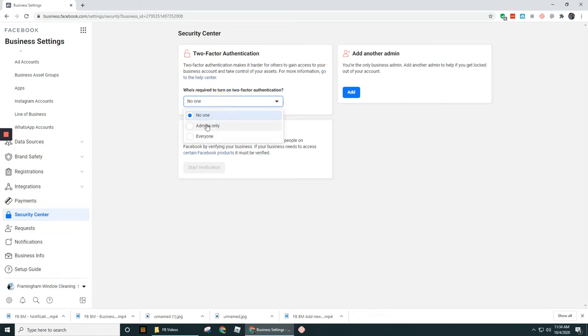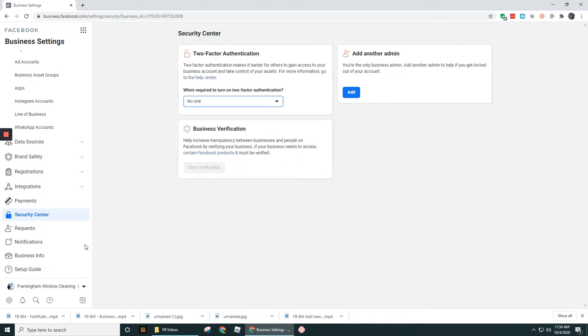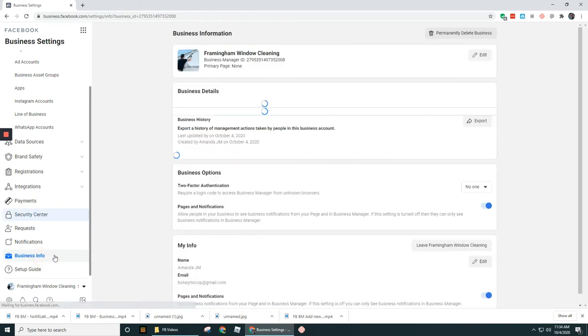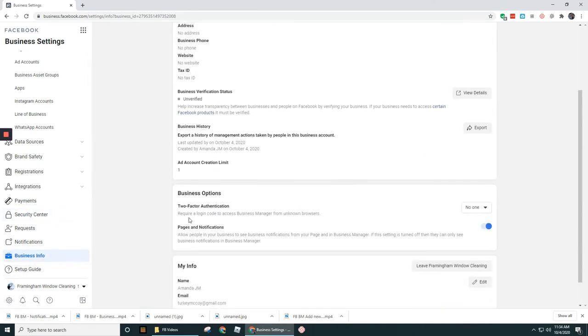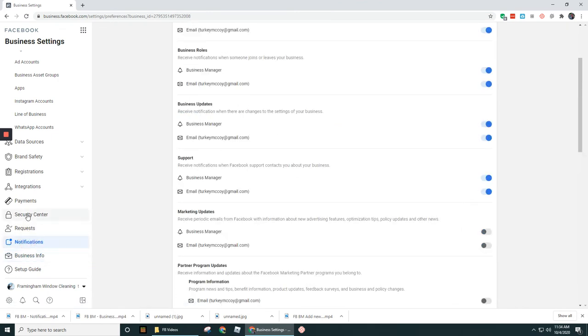Now business verification - I can't do anything right here because I have not filled out that information under Business Info like I had mentioned before, and I do not have two-factor authentication set up.